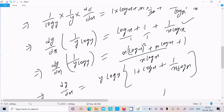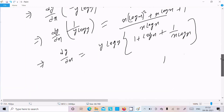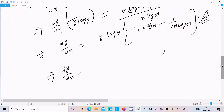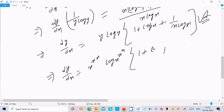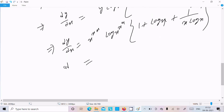Now let's substitute the value of y. You can also write this answer and get full marks. The value of y is x to the power x to the power x. So substituting: log of x to the power x to the power x, and log x to the power x, with 1 plus log x divided by x log x.